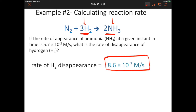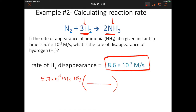Let me show you one other way to do this, in case you don't like using the inverse of the coefficients to relate rates. If the rate of appearance of ammonia is 5.7 × 10⁻³ molar per second, you can also do simple stoichiometry using mole ratios — just like we did in those other stoichiometry tutorials.